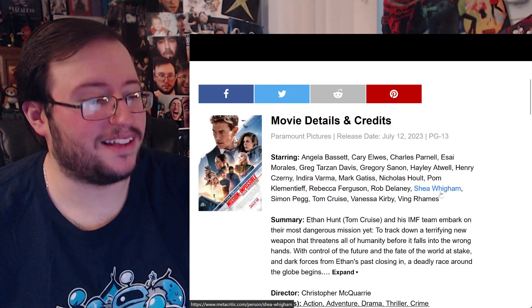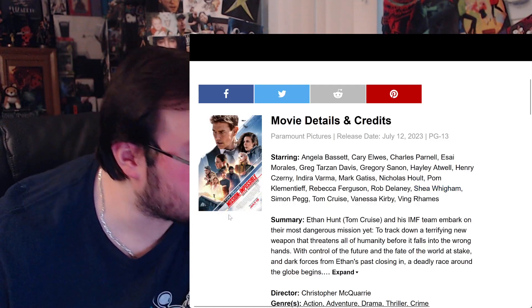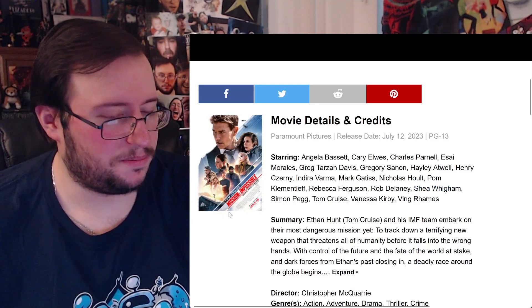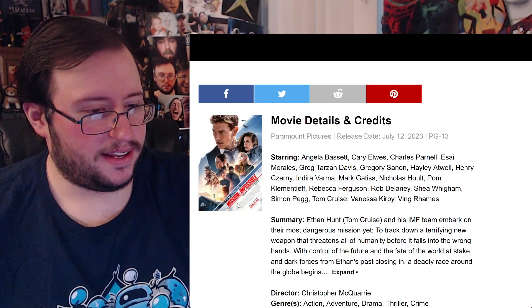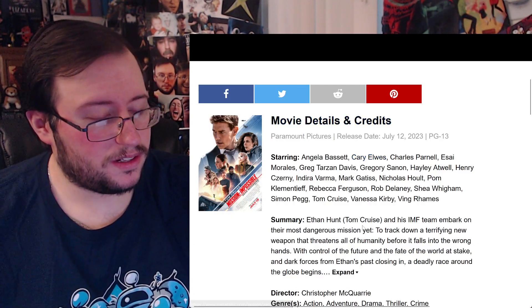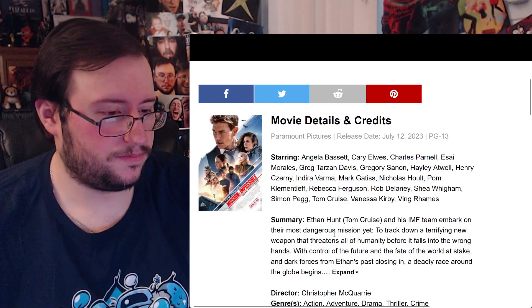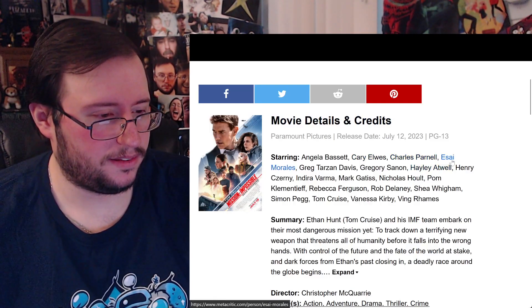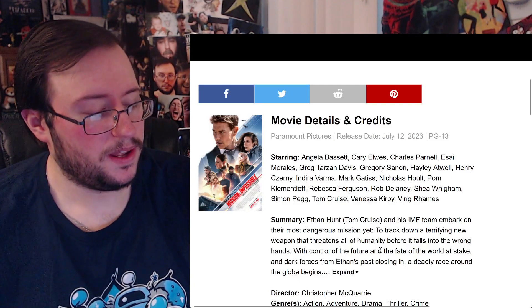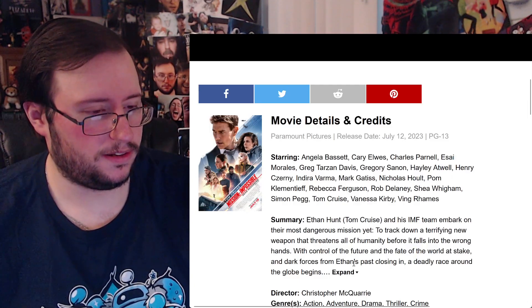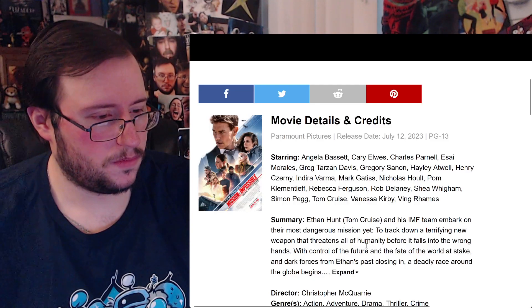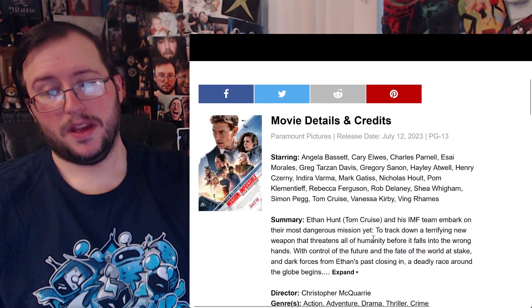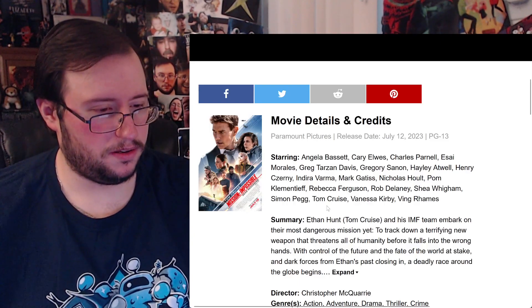I'll say someone's gonna die. Nicholas Holt's in it, what the fuck I didn't know that. Simon Pegg's in it, Tom Cruise is in it. Henry Czerny of course he comes back.